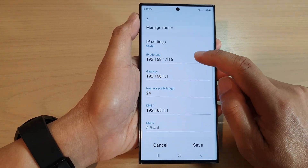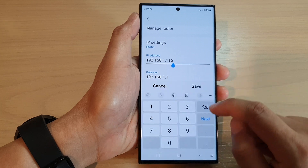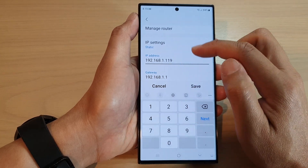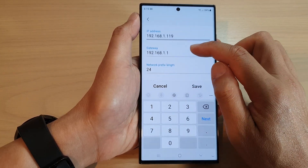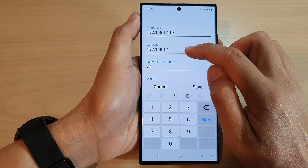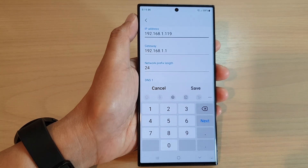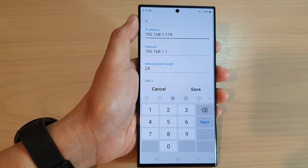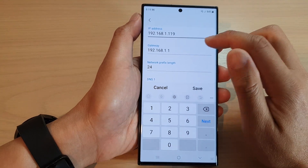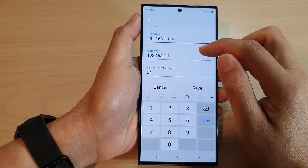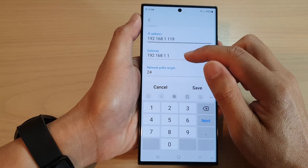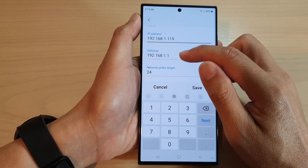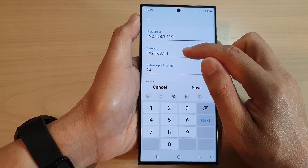Scroll down and tap on IP settings, then tap on static. This will allow you to manually change the IP address. In here, change to a new IP address that you want to use, and then you can set the gateway.